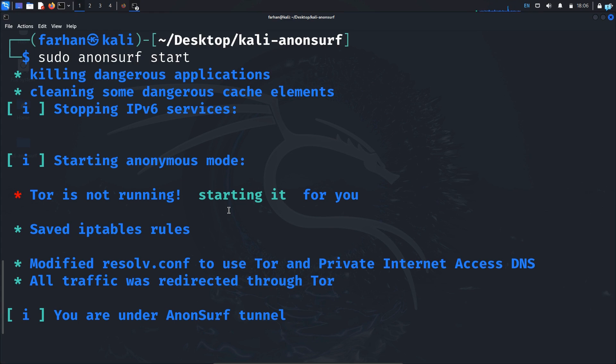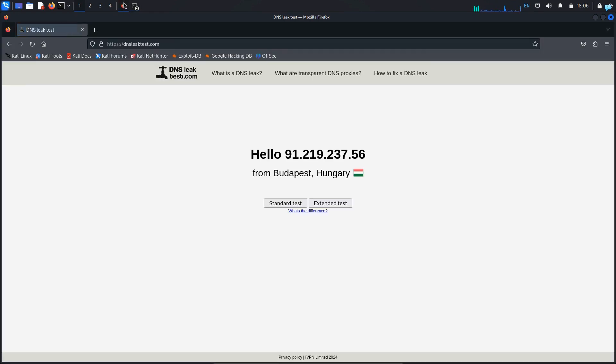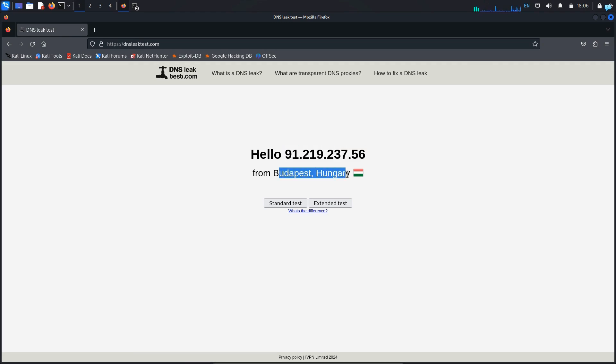It made my whole system anonymous. If I go to dnsleaktest.com, I can see my IP address has completely changed and it is showing that I am from Hungary.